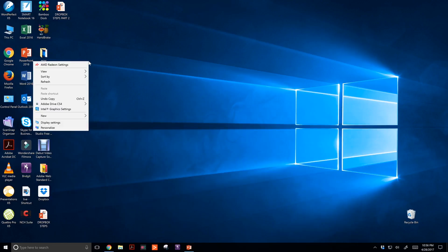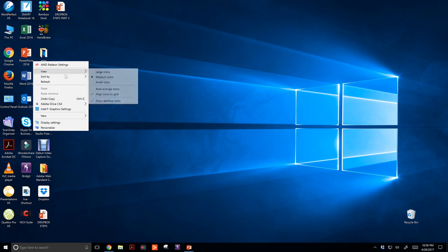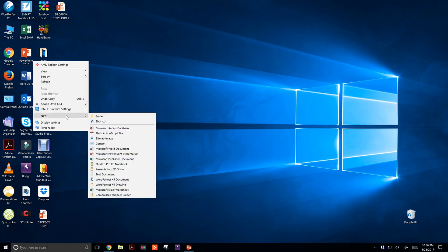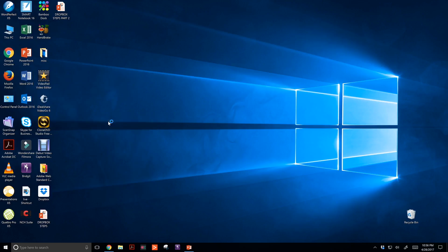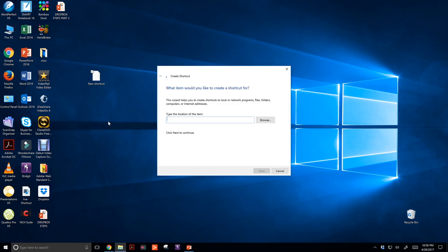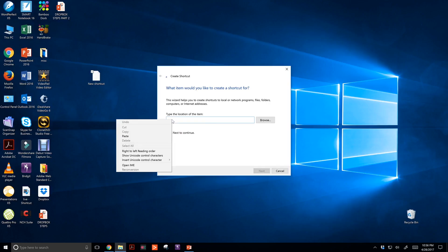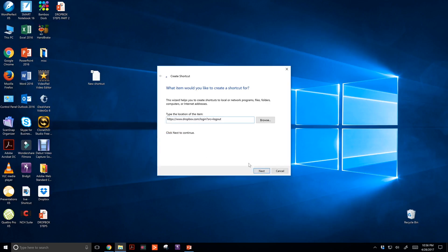I'm going to right click and move my mouse down to new shortcut. Now I right click paste - you can see here this is the same link that we had on the web browser.